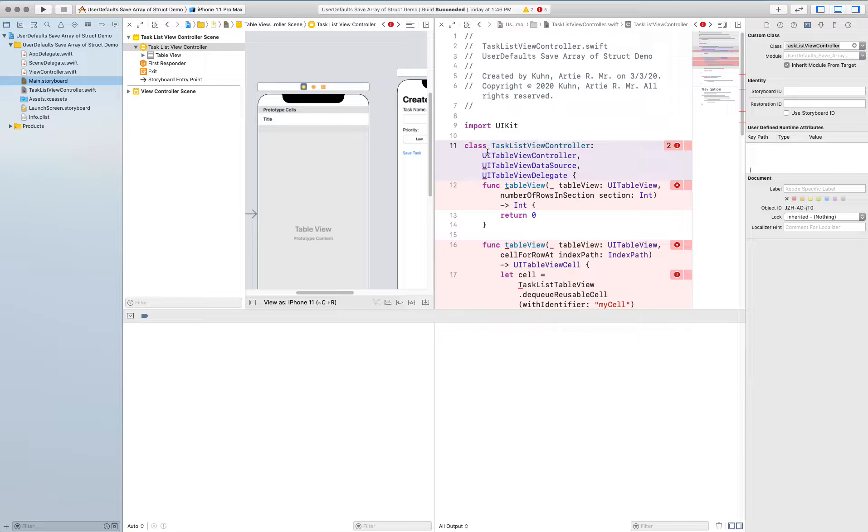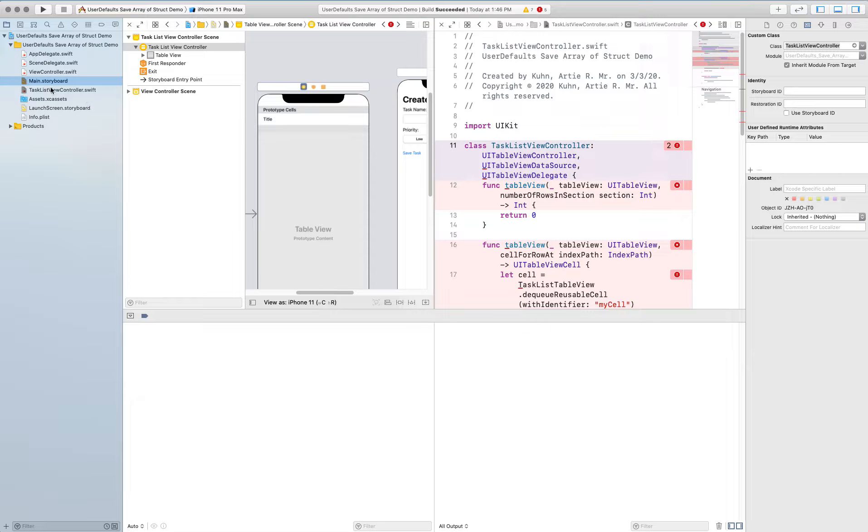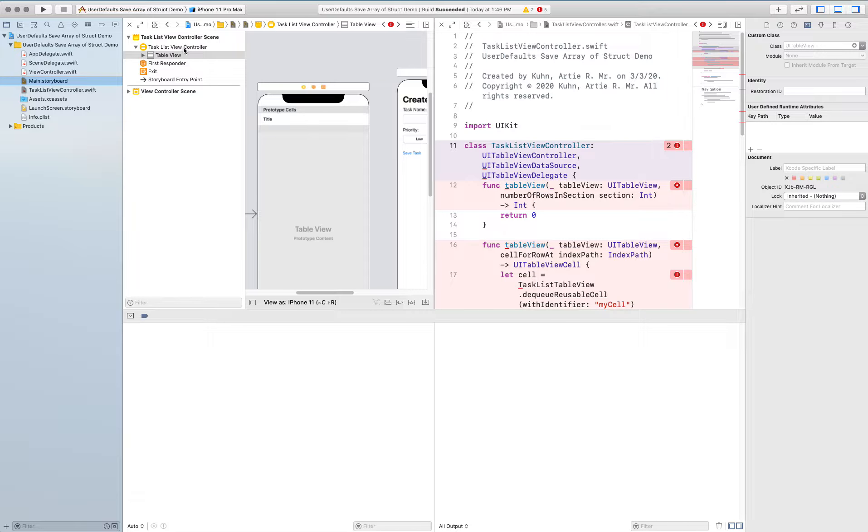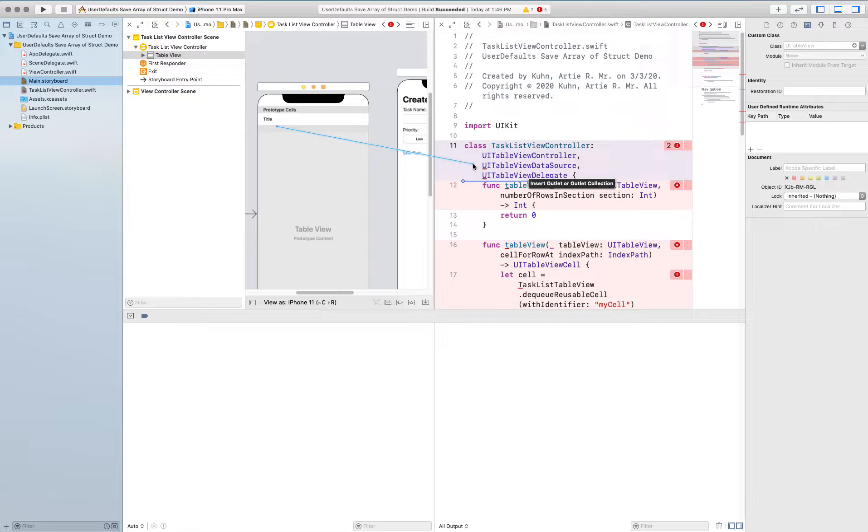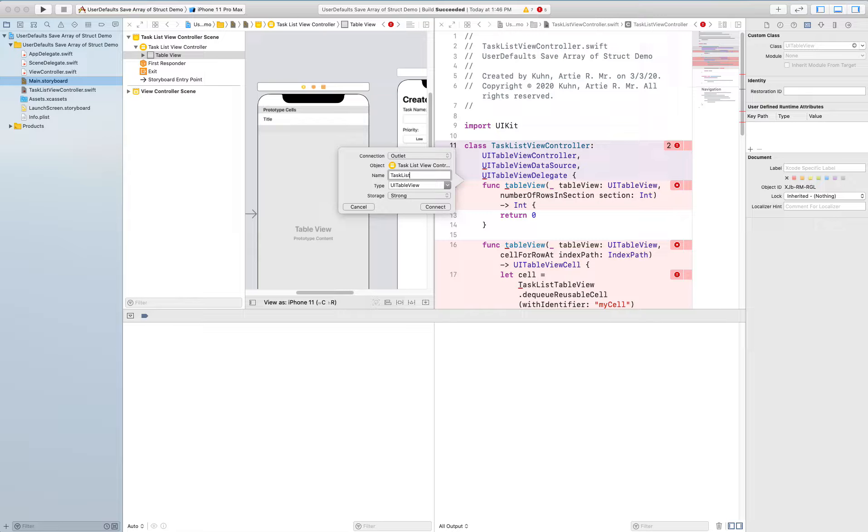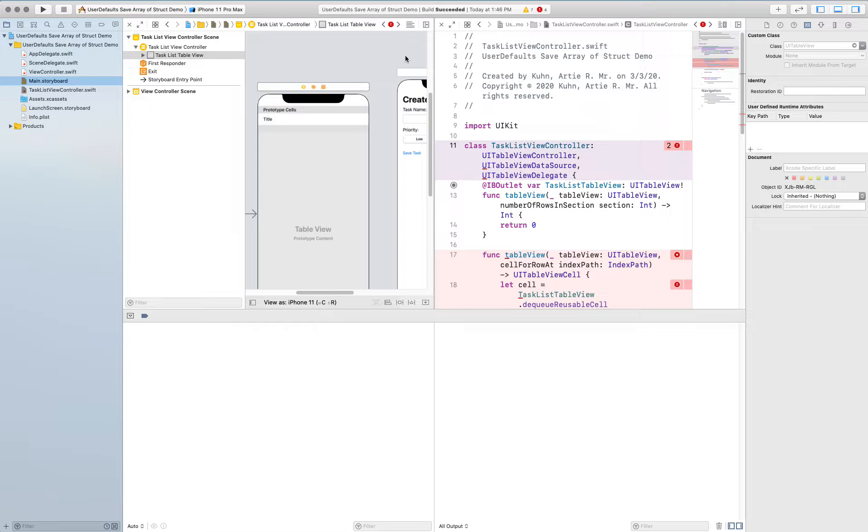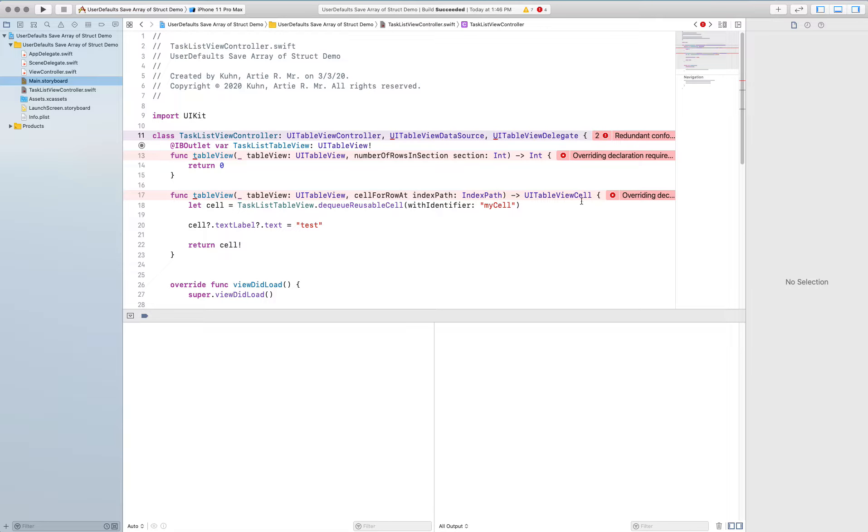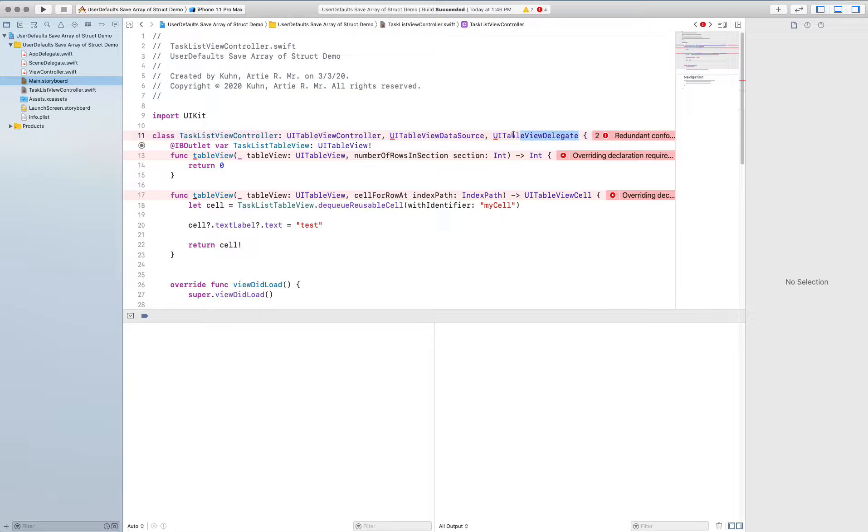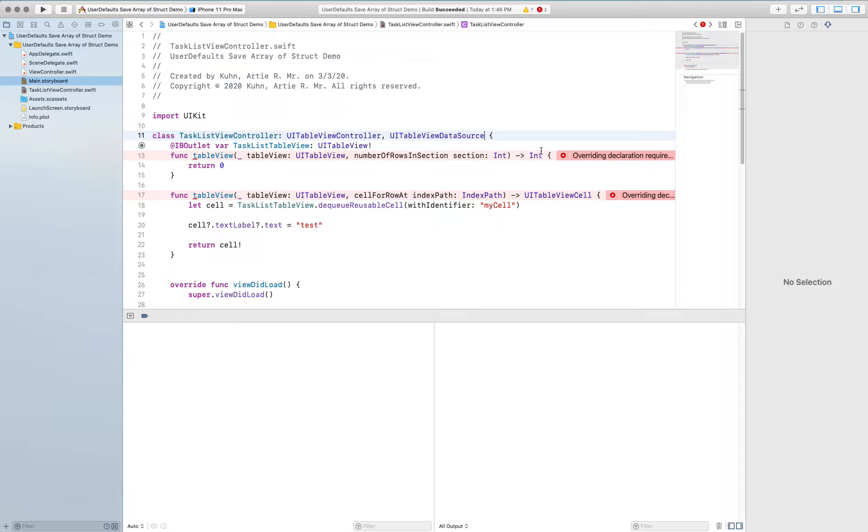All right now we'll wire it up properly and we should be able to link these two together. Make sure that the table view is selected. I can drag it over make sure it is the table view and it is. I'm going to call that task list table view and I'm going to kill this so I can see all my xcode stuff pretty well.